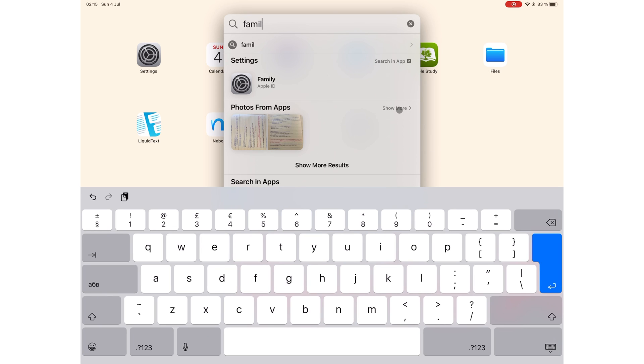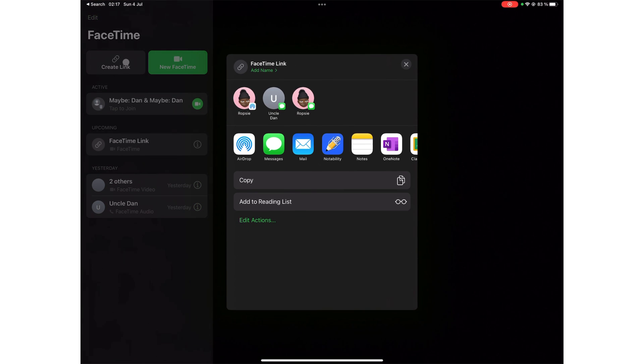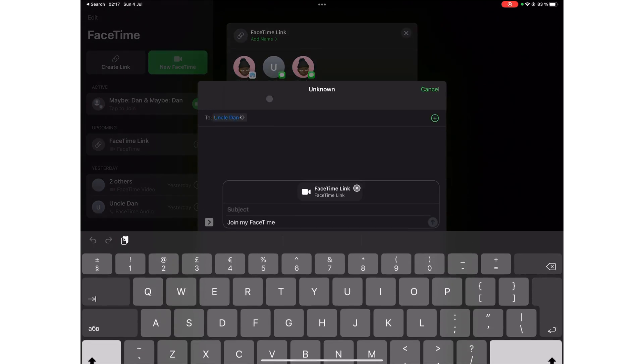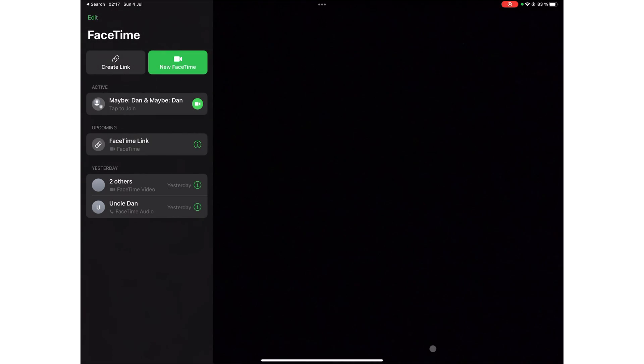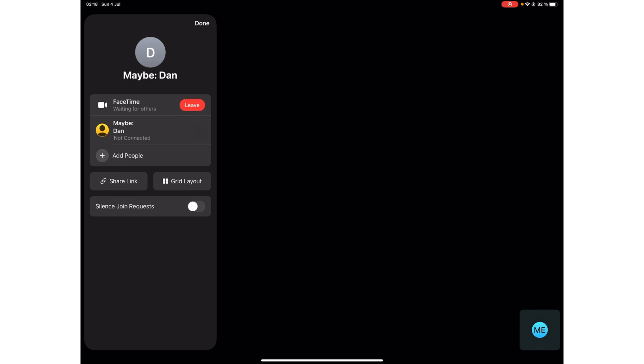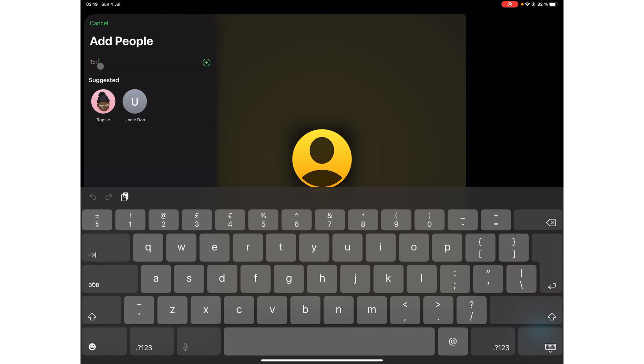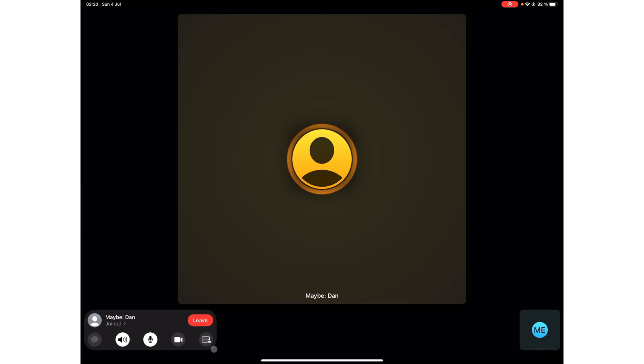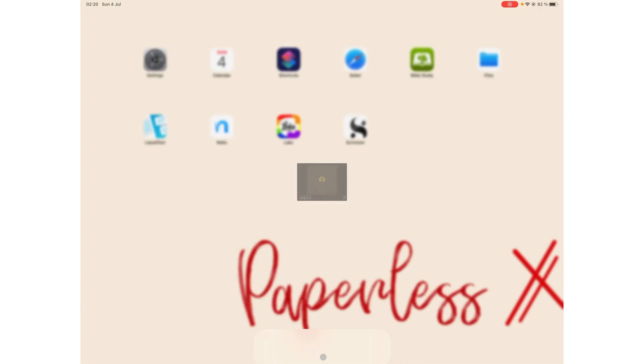You can now schedule FaceTime calls by creating a FaceTime link that you can share with other people. People can join this from any device using their browsers if they do not have a device that uses iPadOS or iOS 15. You can add people to your meeting, and you can even share your screen.